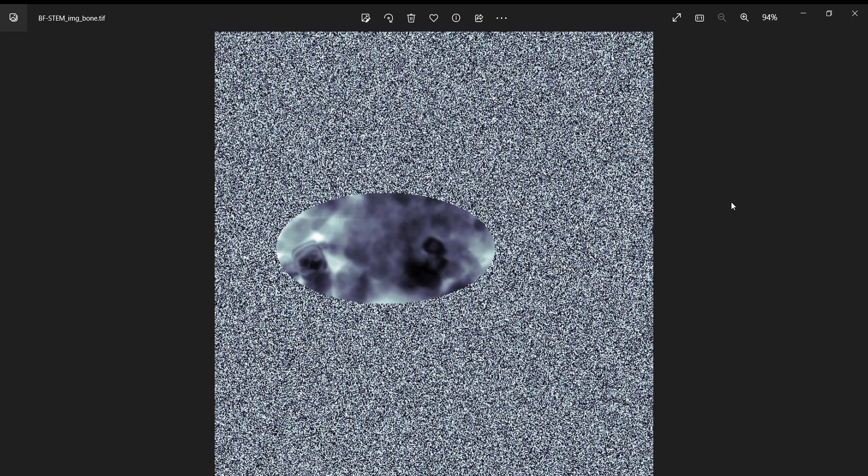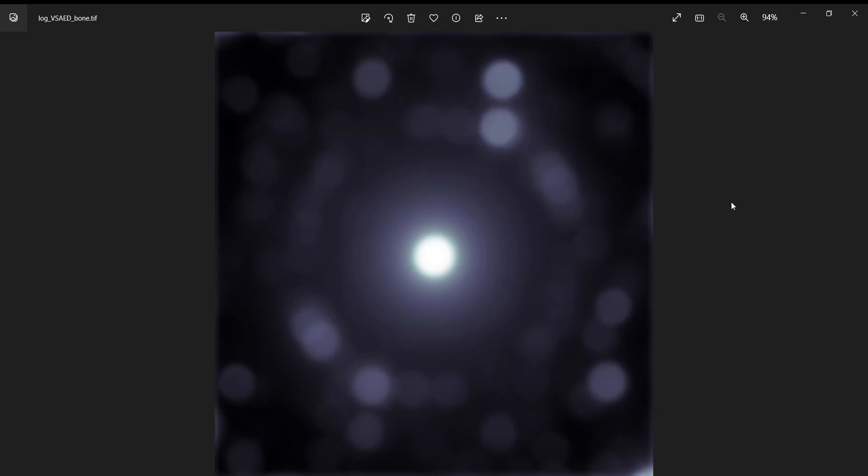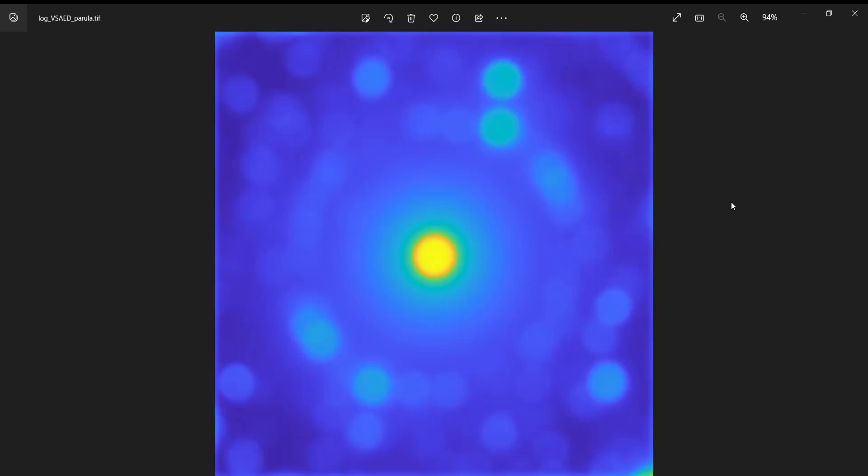This is the same thing except showing the bright field signal instead of the ADF signal, but that doesn't affect the virtual selected area diffraction pattern. I made these with MATLAB - this uses a color map called bone and this uses the standard color map called parula, which is pretty neat. If you look up what parula means, it refers to a species of bird with the same color scheme.